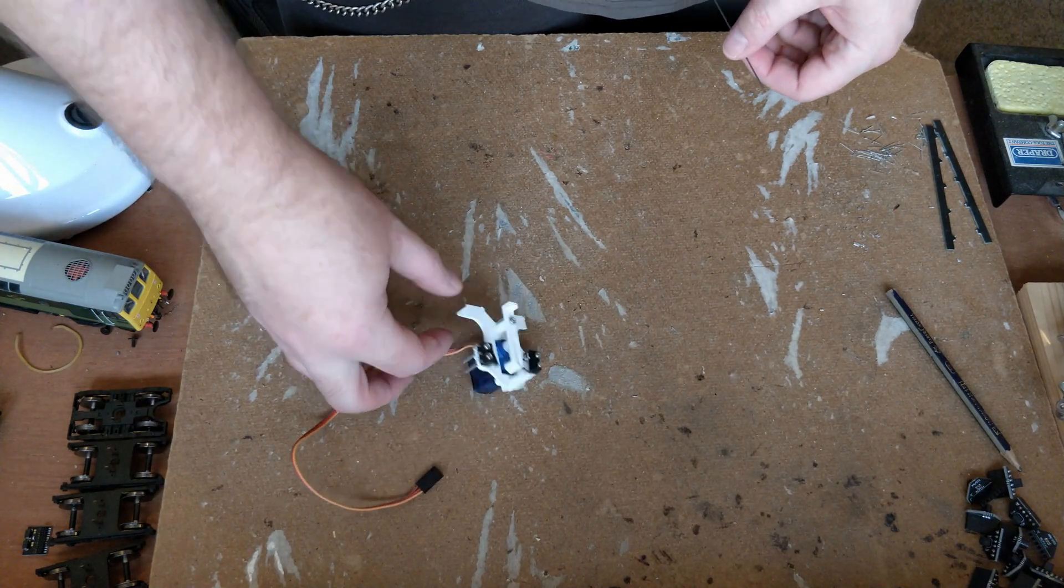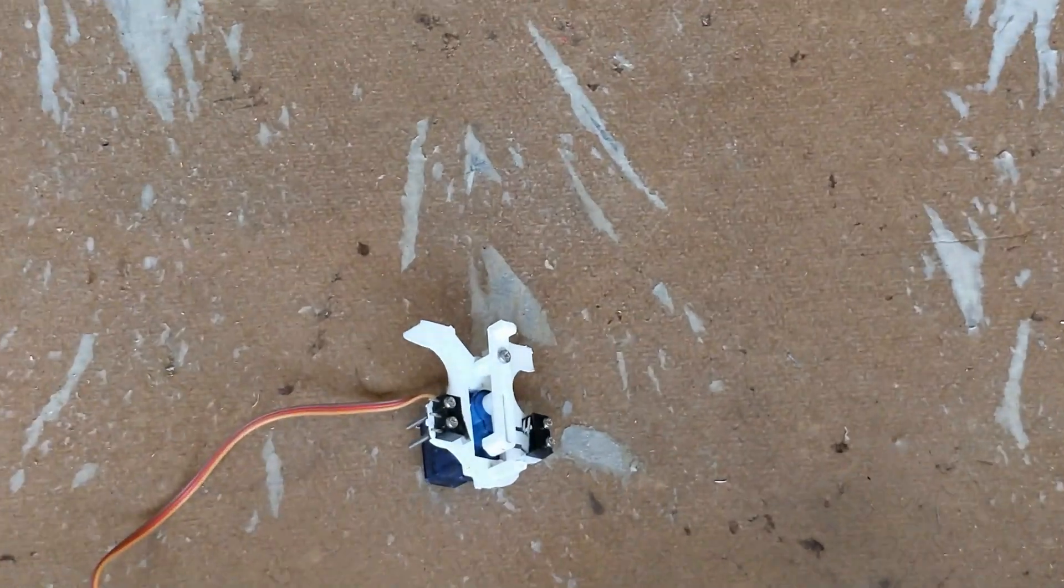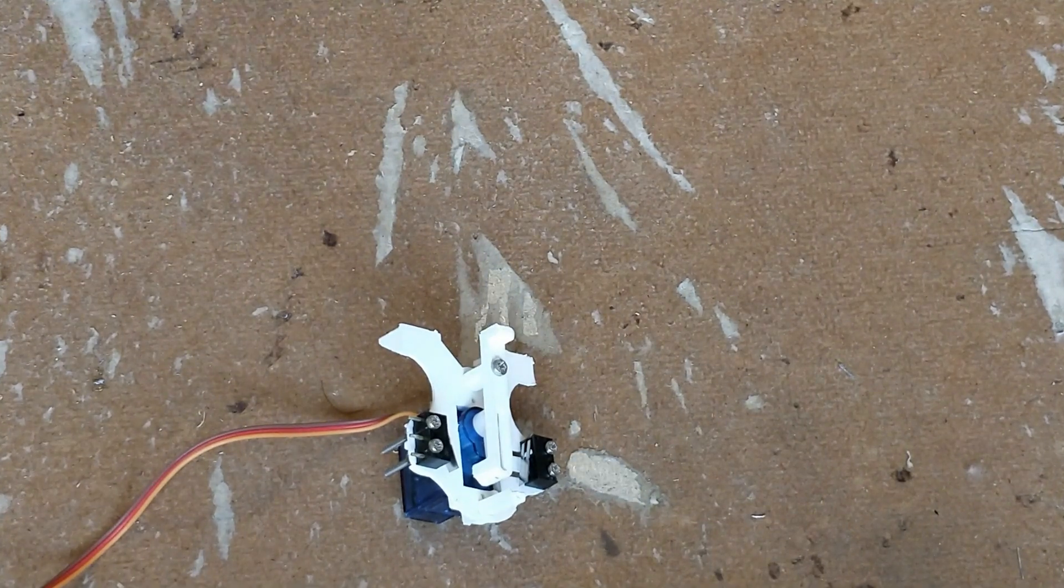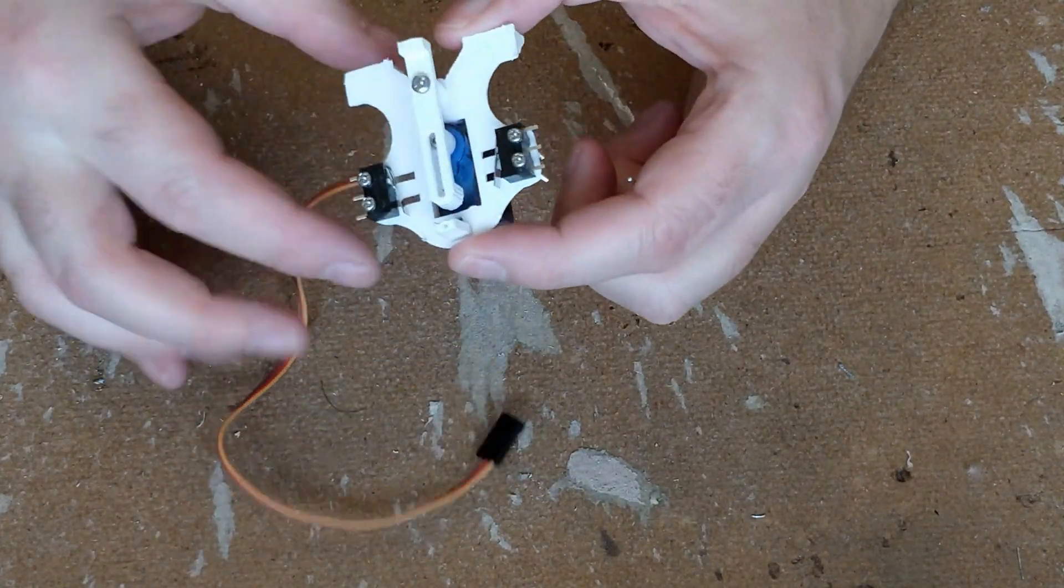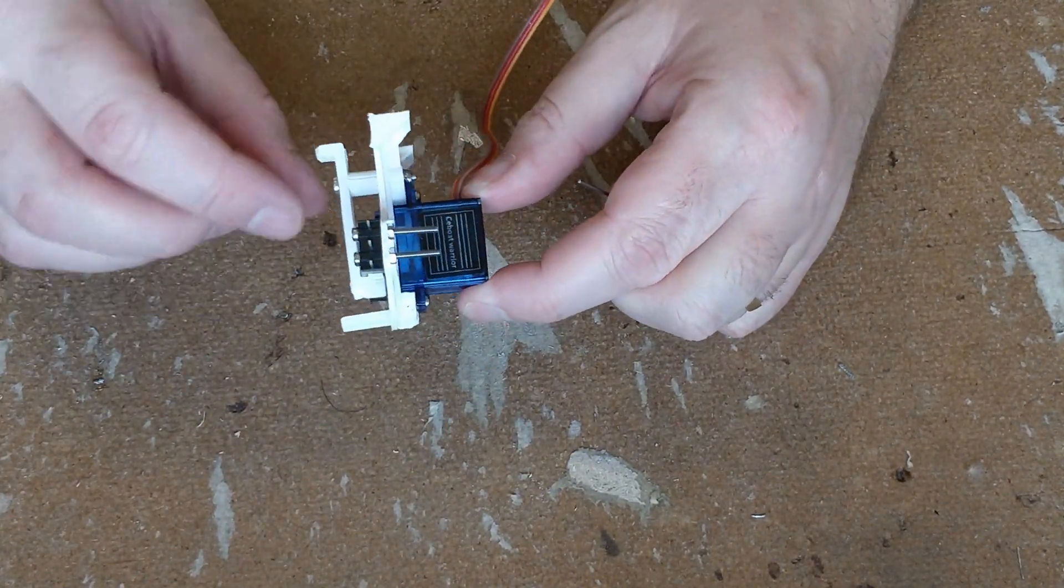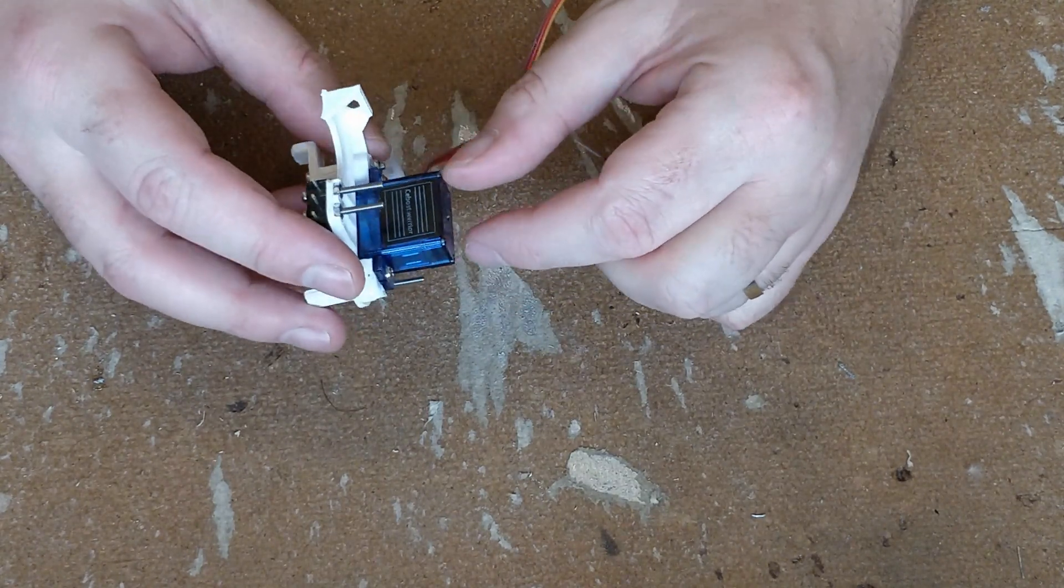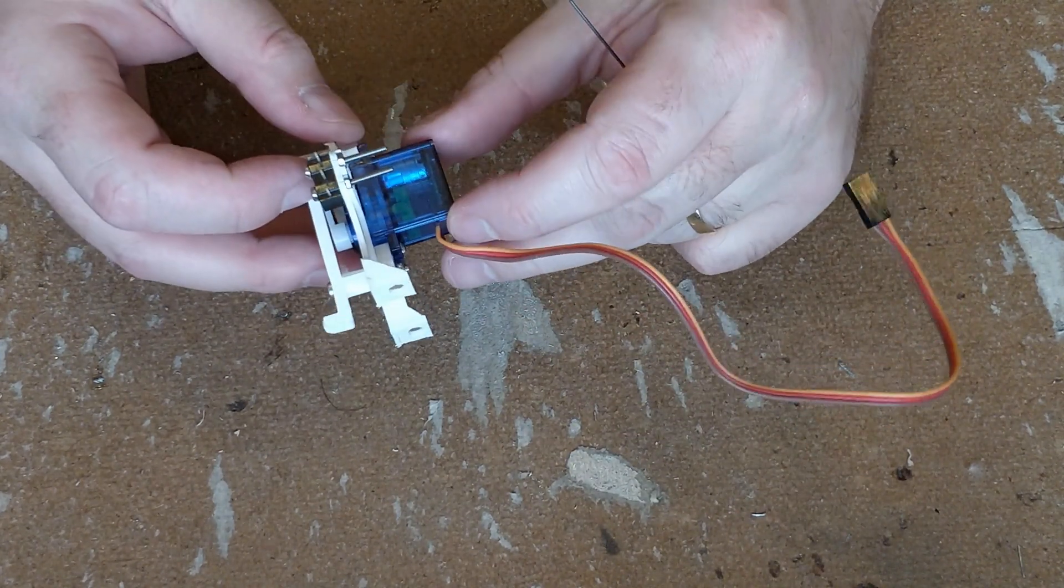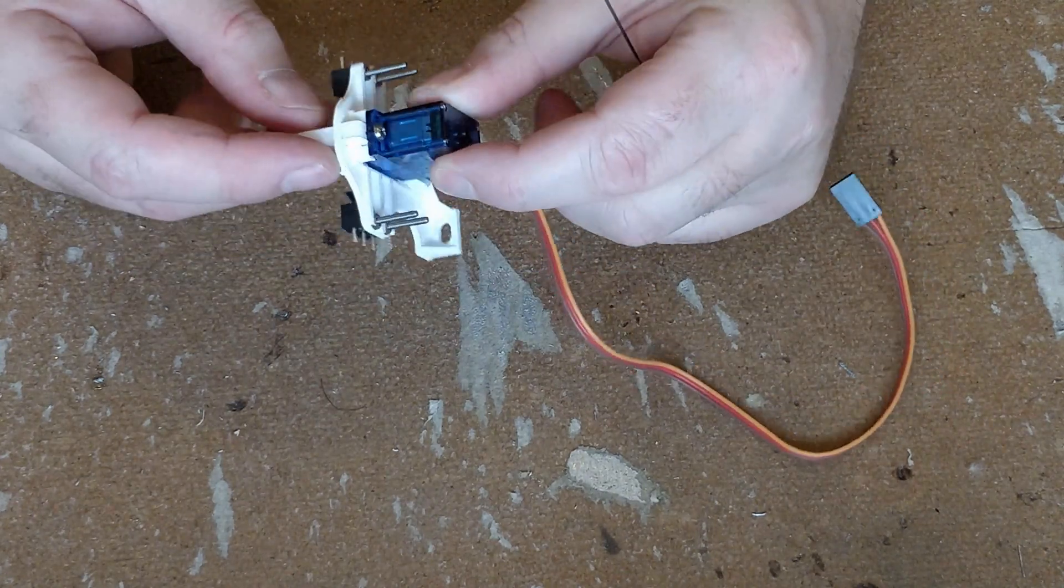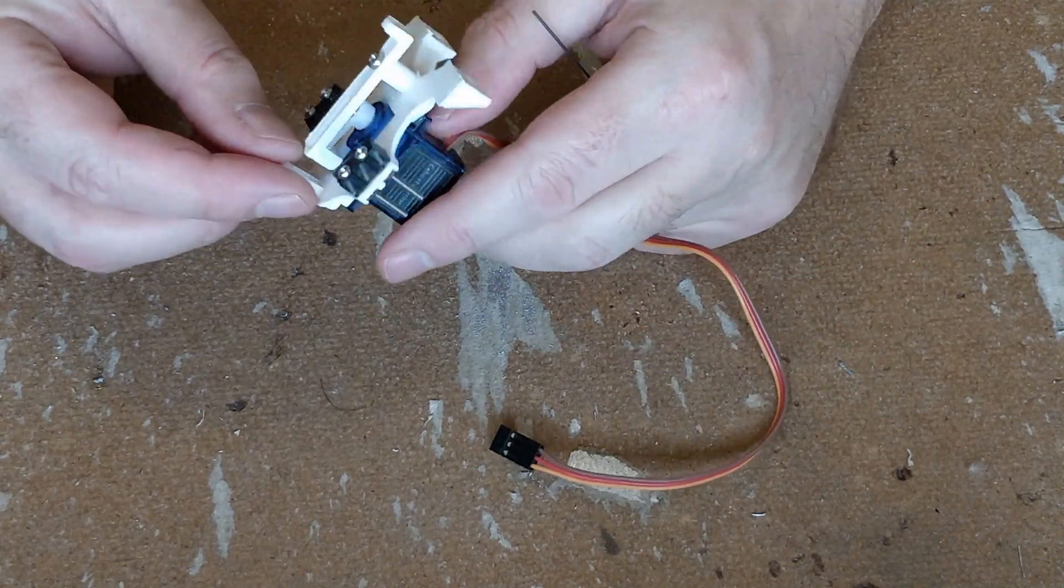These are the point motors I use. Let me zoom in on this a bit. They are slow action motors which use a standard 9G micro servo. The servo is mounted in a 3D printed frame. The kit of parts, the frame and all the required pieces for assembly other than the servo itself, is available from MERG as a kit.